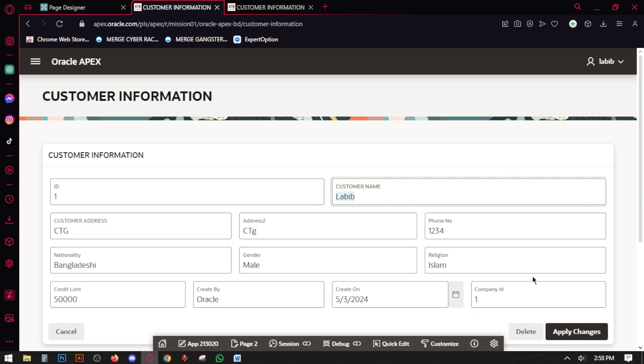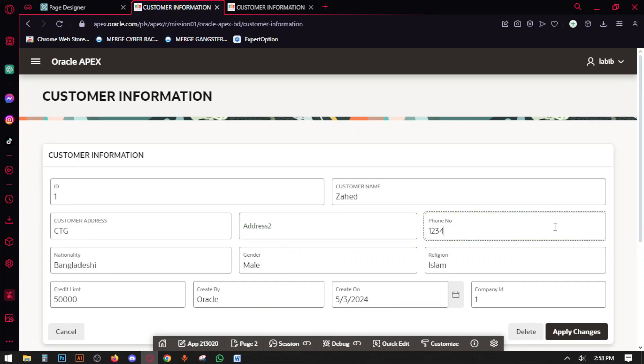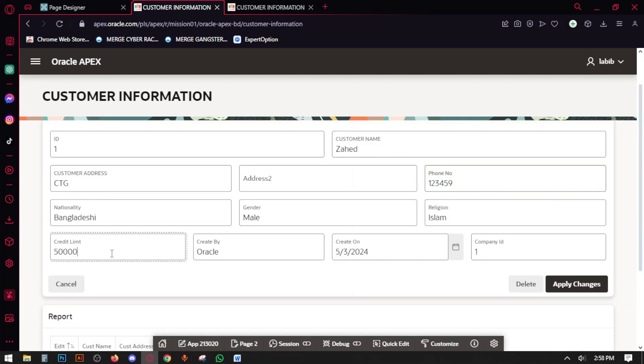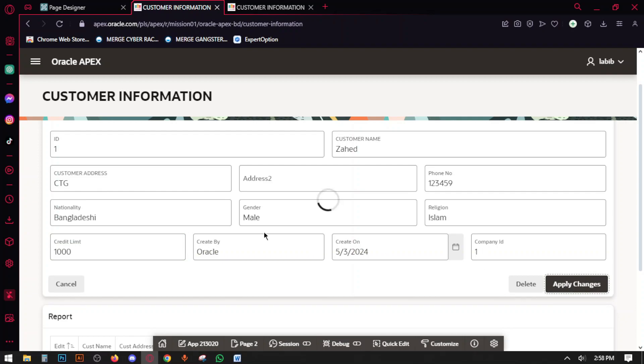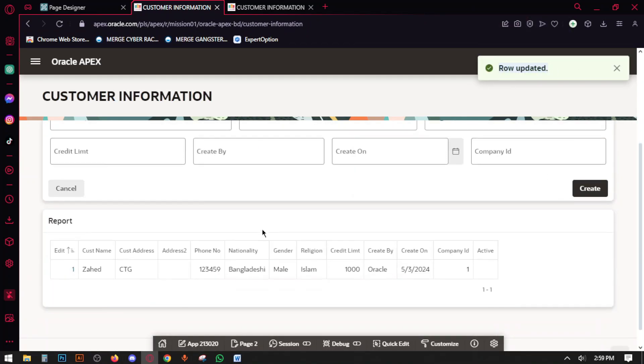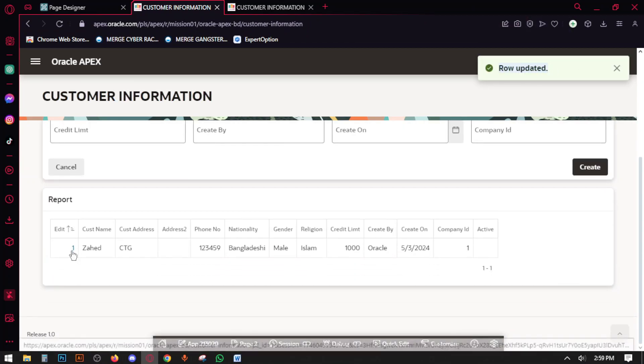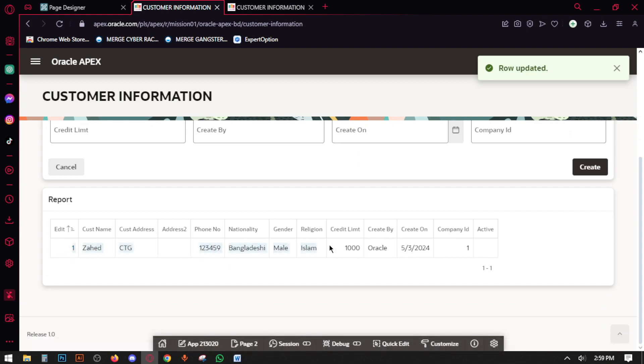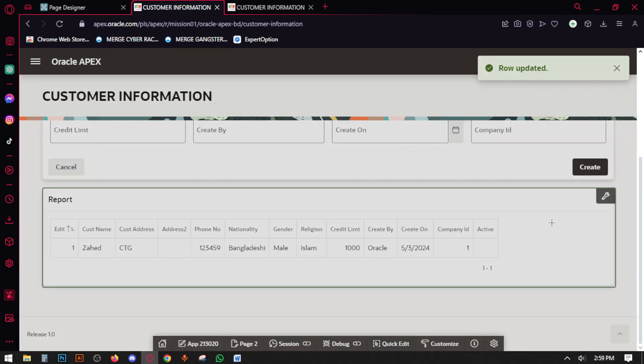If we change the customer name and delete the ID and change the number, set the credit limit and click apply changes. The row is updated. Now see, we have edited the report.